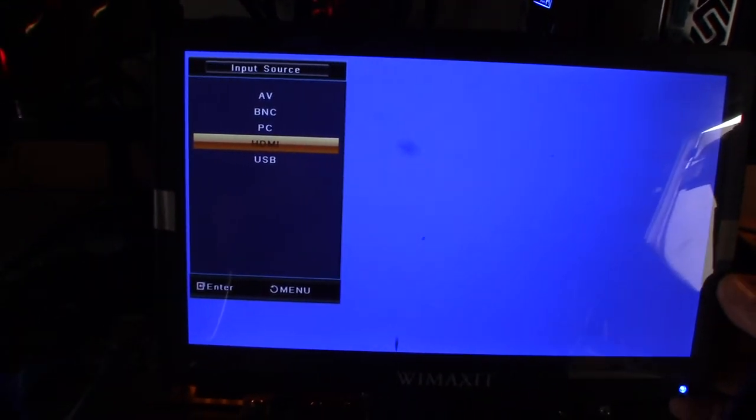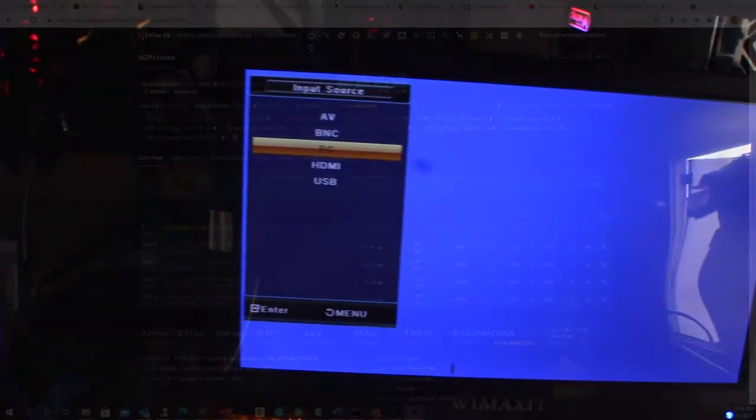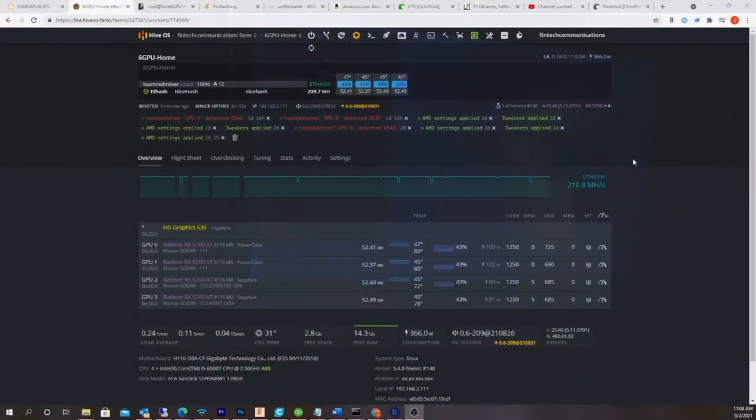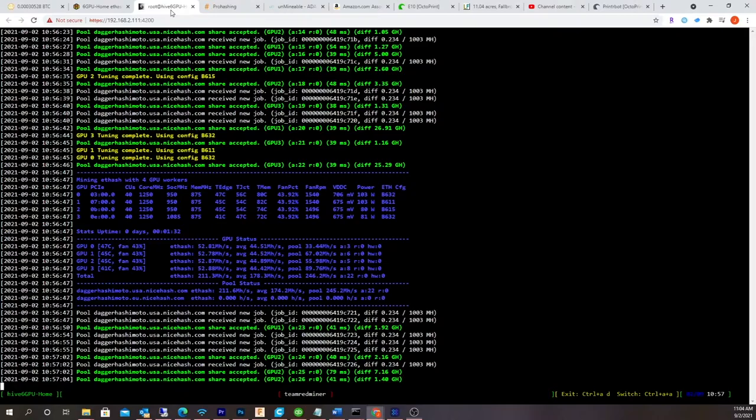And then I've got to switch the input on this thing. Alright, so I'm back in HiveOS again. And as you can see, the HD graphics 530.